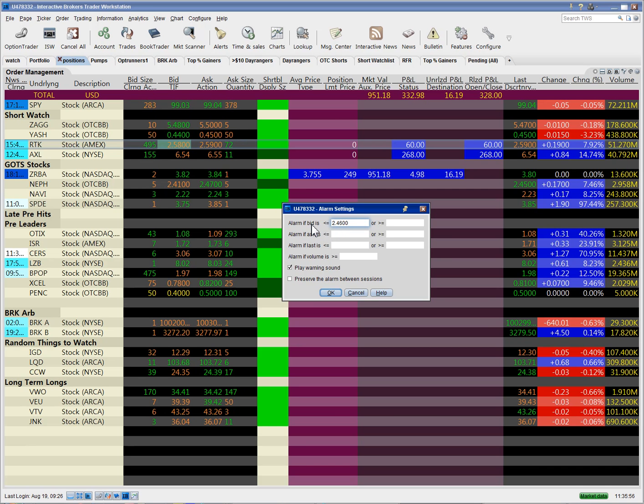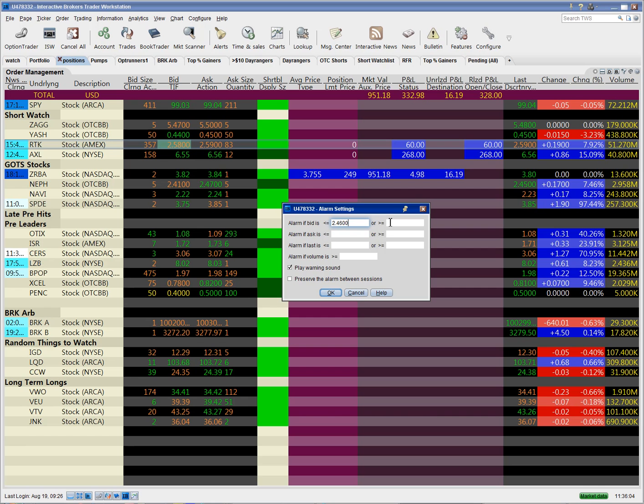Now you can set an alarm based on the bid price, the ask price, or the last transaction price, and you can set it based on the stock price going below or above a certain trigger price. You can also set an alarm based on the volume going above a certain amount.